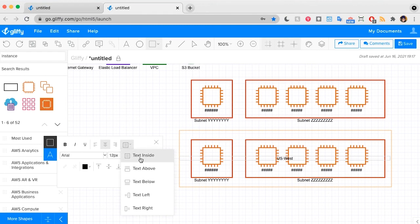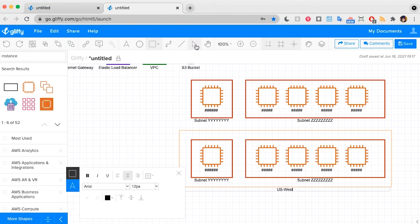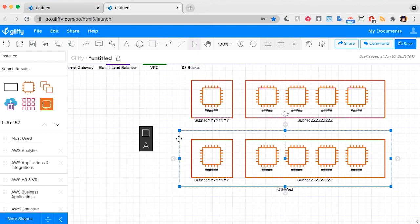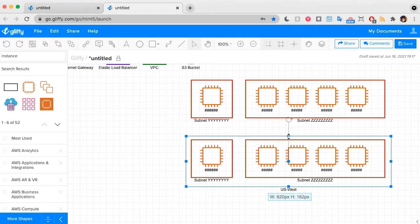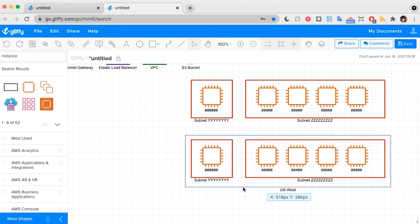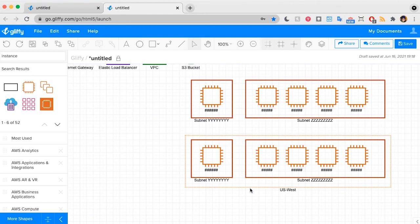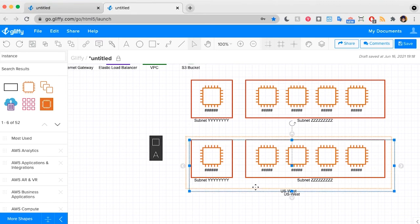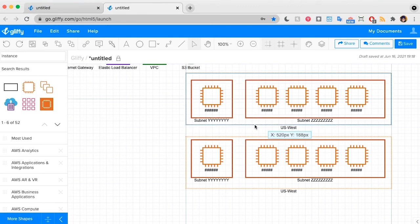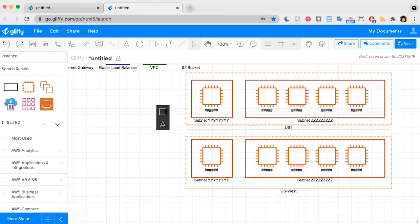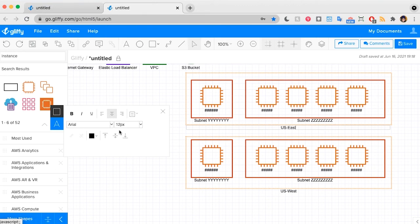And I'll put that text below. Resize it. And let's do duplicate with command D. And then this one will be US East. I'm going to put the text in this one above just to keep it out of the way.